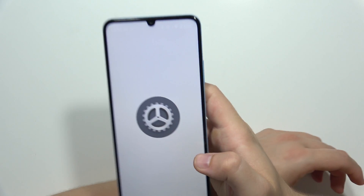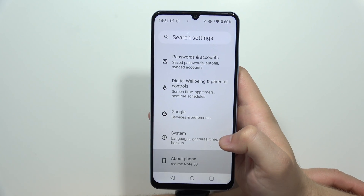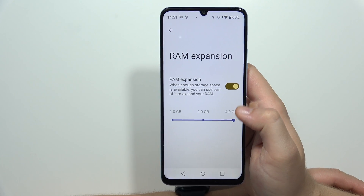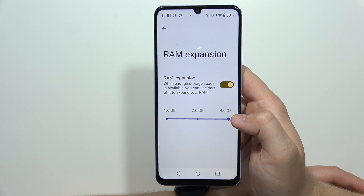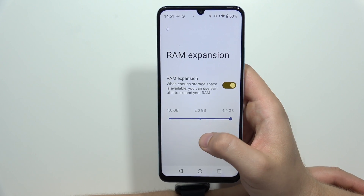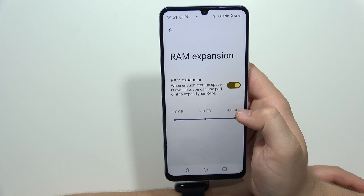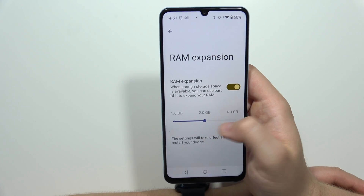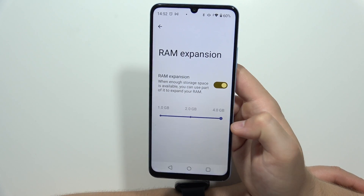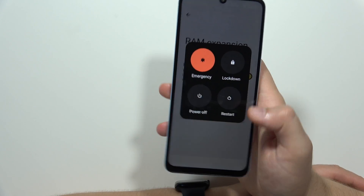First of all, go into Settings, scroll all the way down, move into About Phone, and go to RAM Storage. Here you can use the RAM Expansion feature to take part of your internal storage as virtual RAM — you can get up to 4GB of virtual RAM. To apply the settings, click the switcher, set it to 4GB, and restart your phone by holding the power button and clicking Restart.